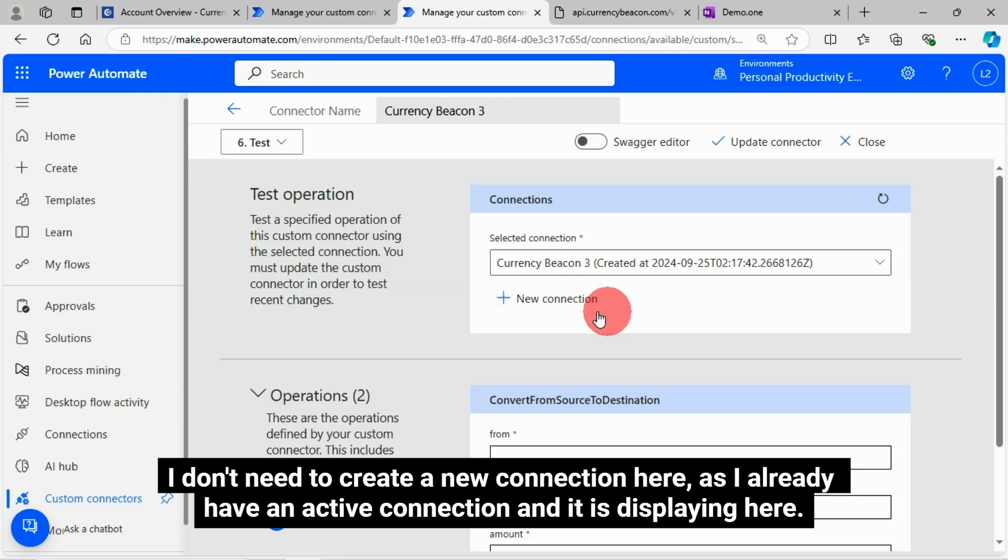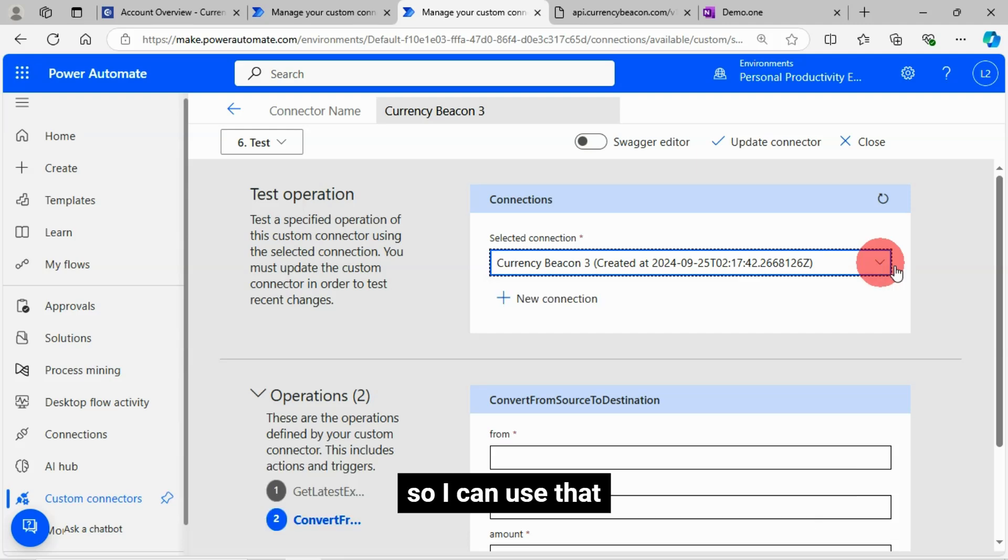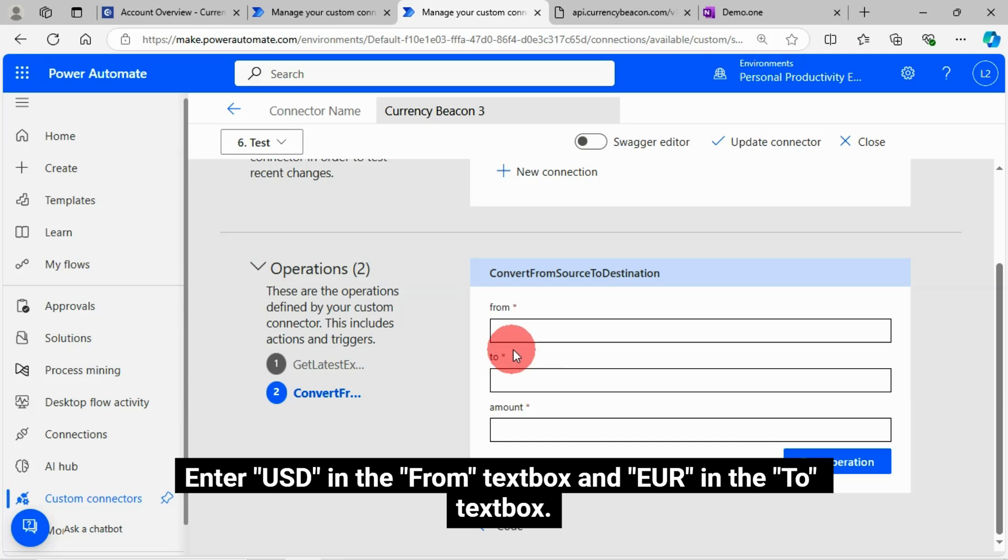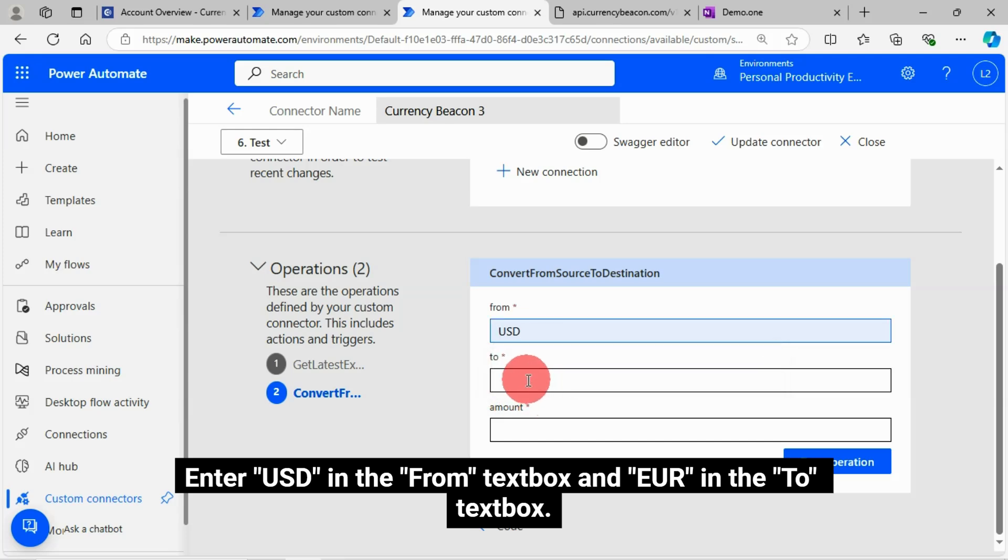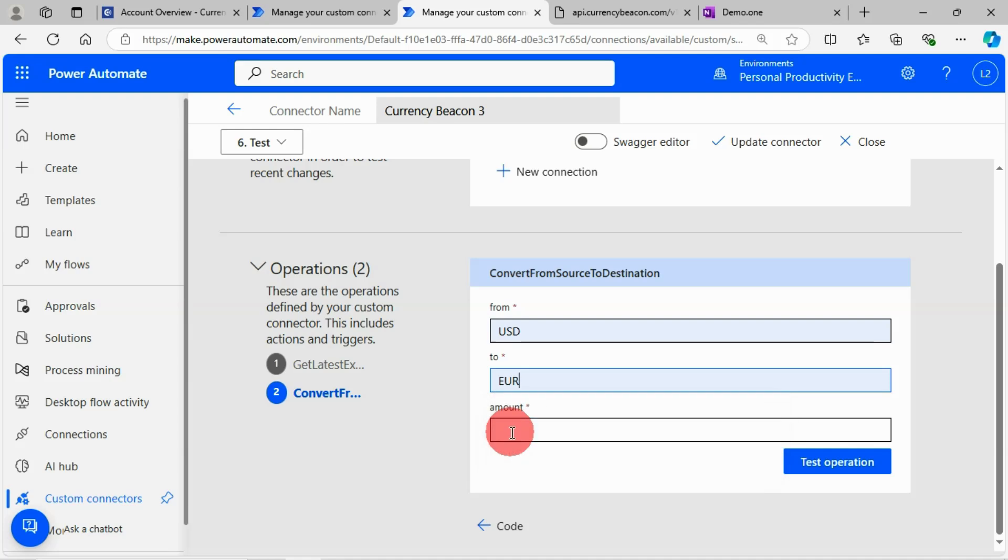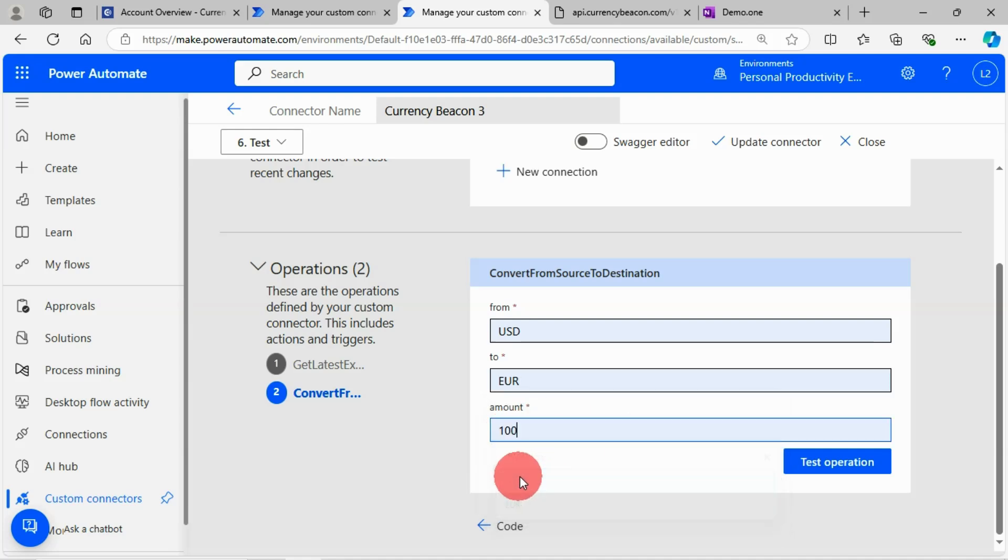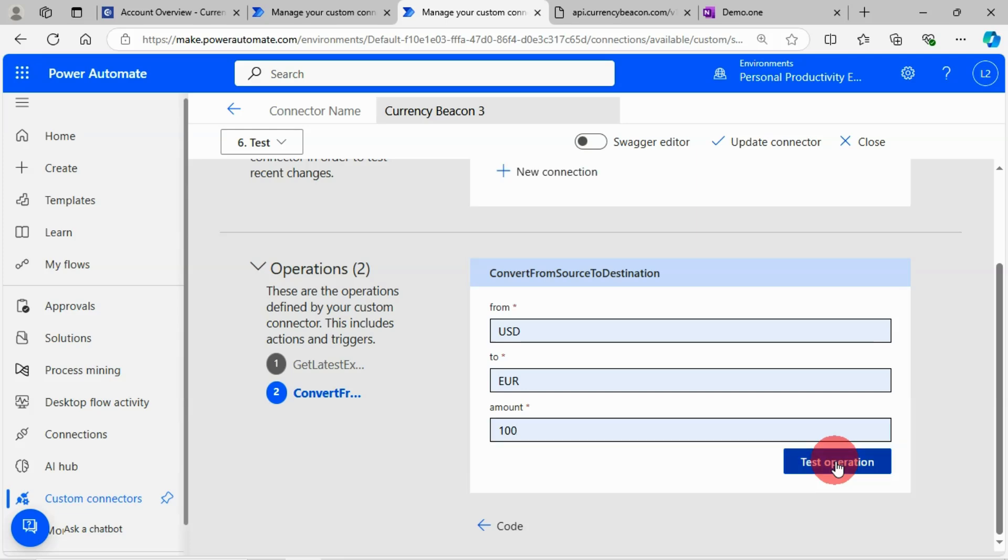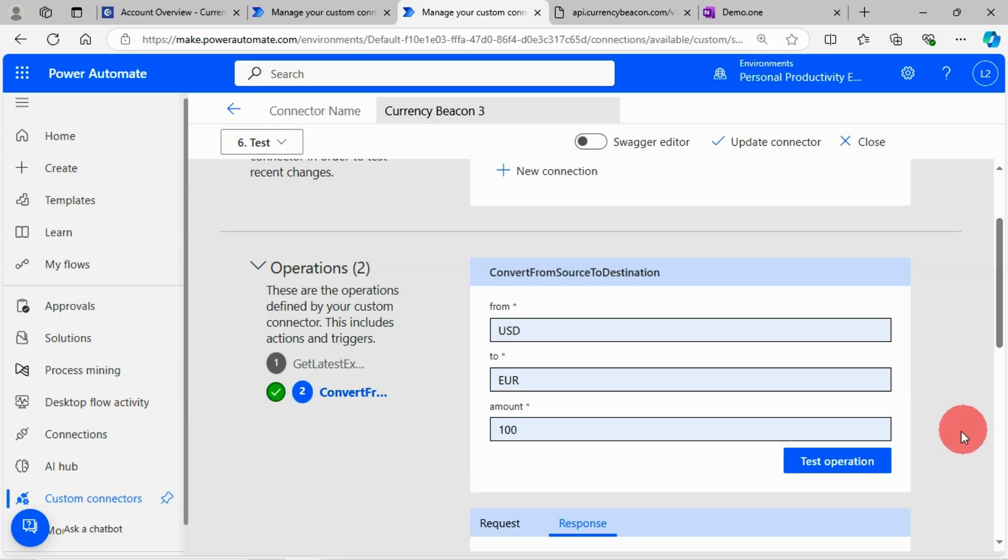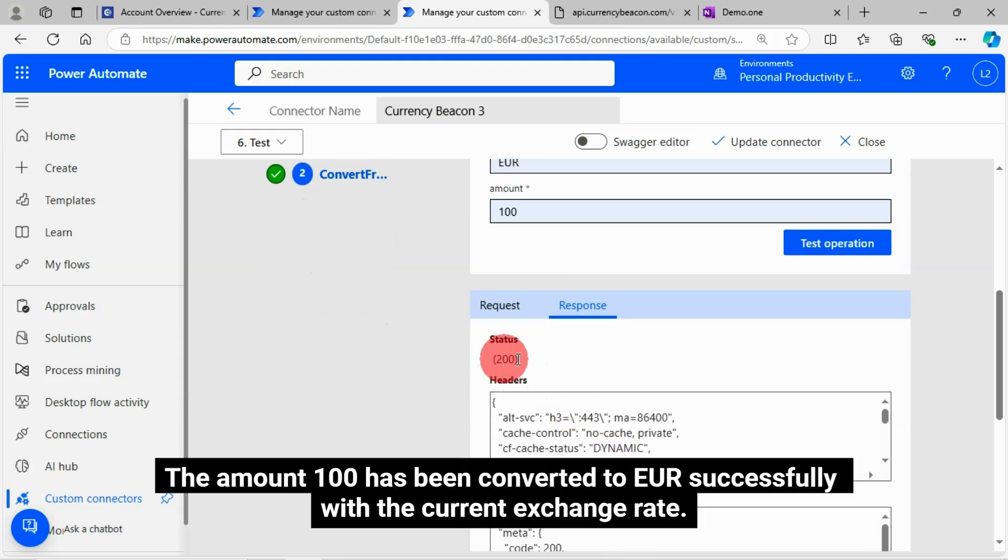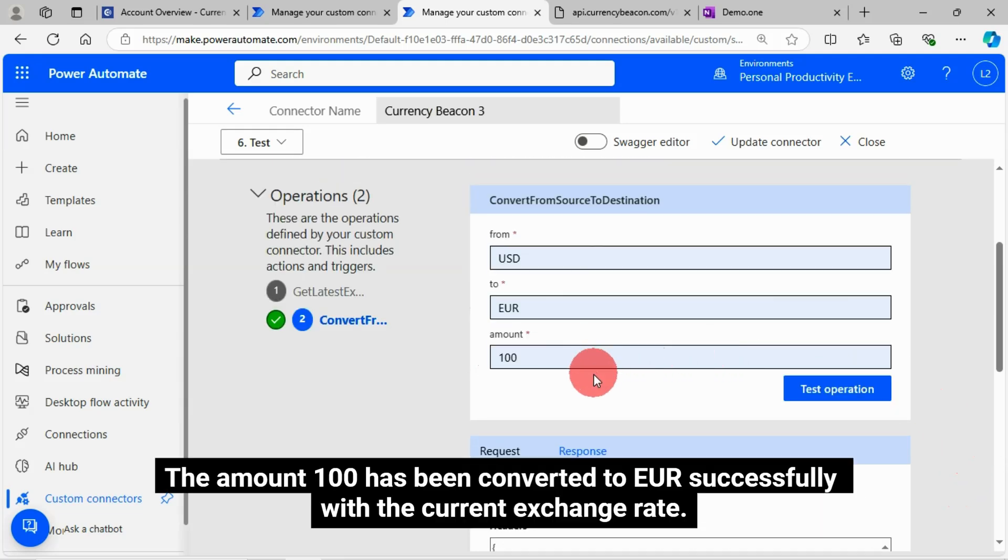I don't need to create a new connection here, as I already have an active connection and it is displaying here. So I can use that. Enter USD in the from text box and Euro in the to text box. Then I will enter 100 for the amount. Click on the test operation button. The amount 100 has been converted to Euro successfully with the current exchange rate.